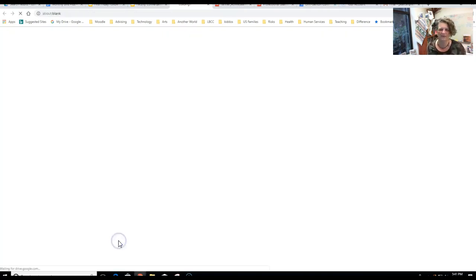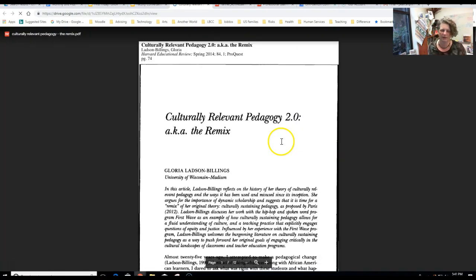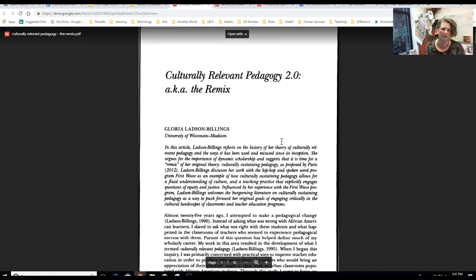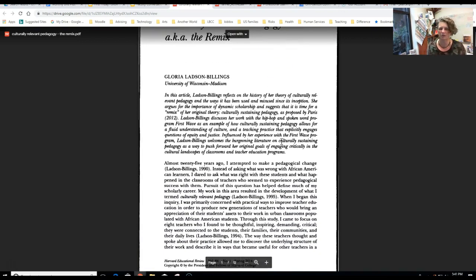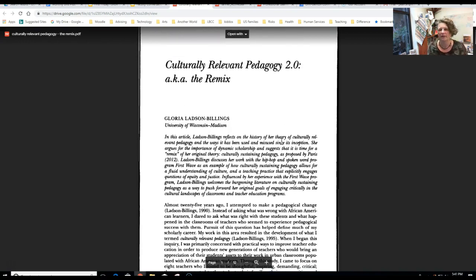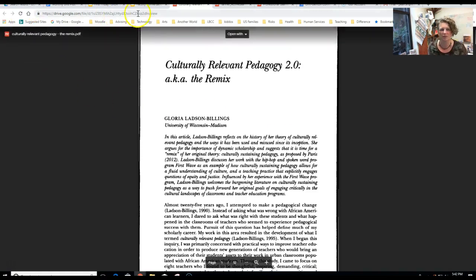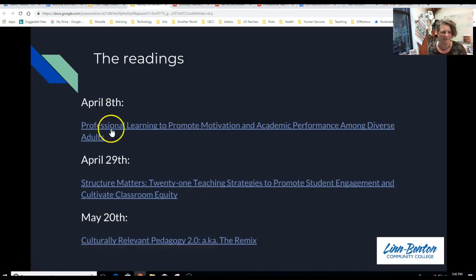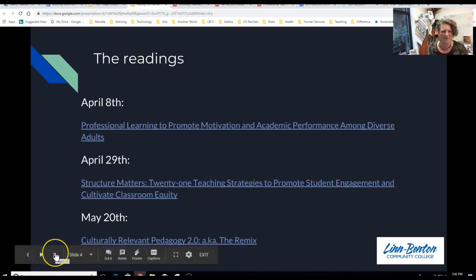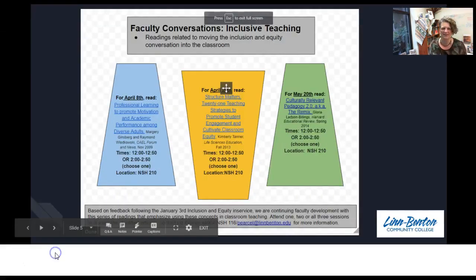The third reading gives us a really nice model for lifelong learning and thinking in terms of culturally relevant pedagogy. The author proposed a model in 1995, reflects on how many people have used that model in different ways, and how she would revise it today. Those are the articles — come to one, two, or three sessions.